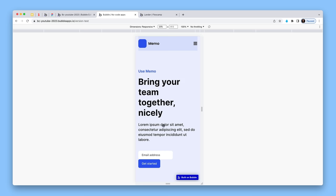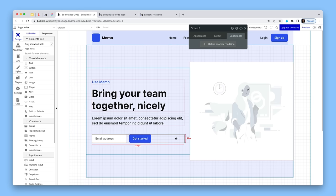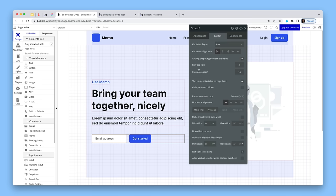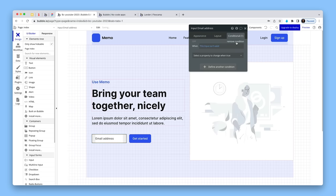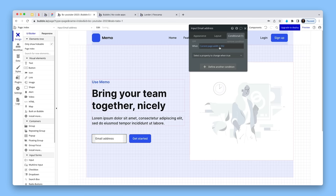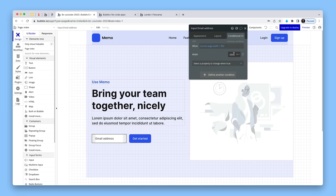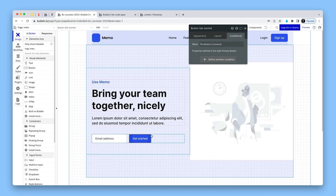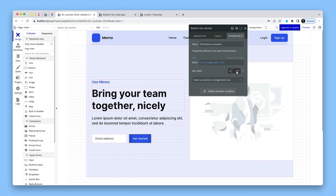For the input and button below 992, I'll add a row gap of 16 on the layout tab so they have spacing when they stack. Then I'll set a conditional: when page width is smaller than 992, set min width to 100% — so they span edge to edge. I'll do the same to the button: min width 100% below 992. Edge to edge on mobile with buttons and inputs looks much better.